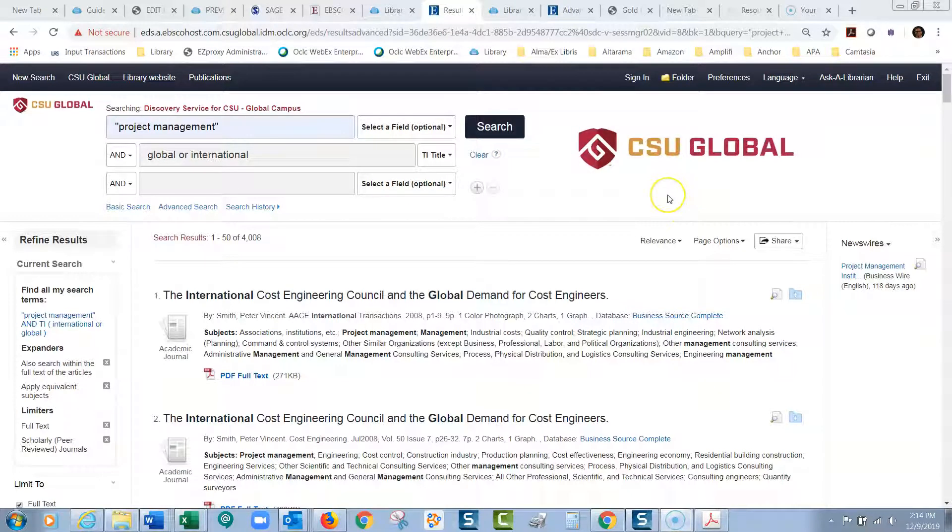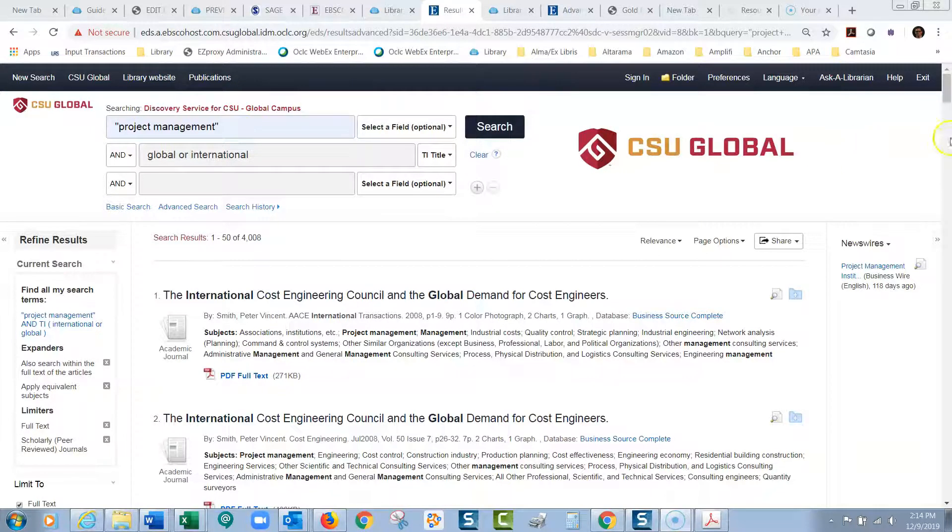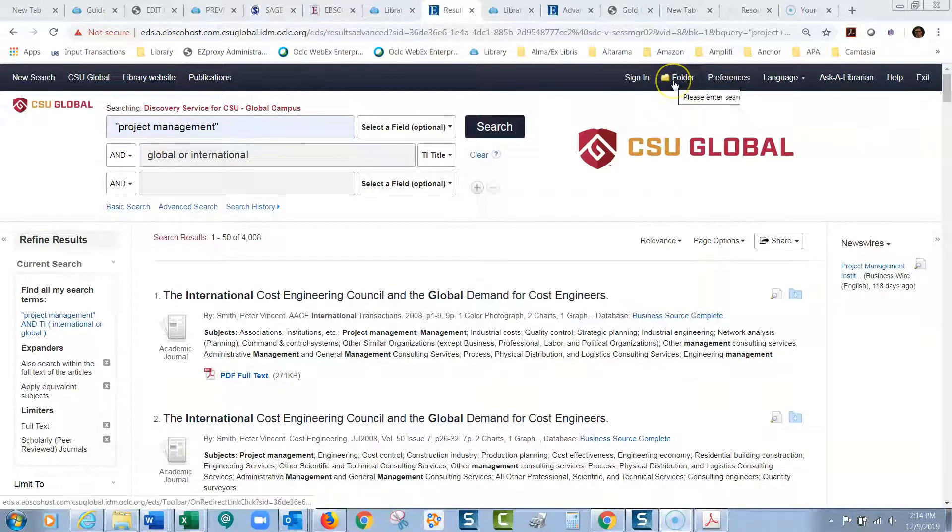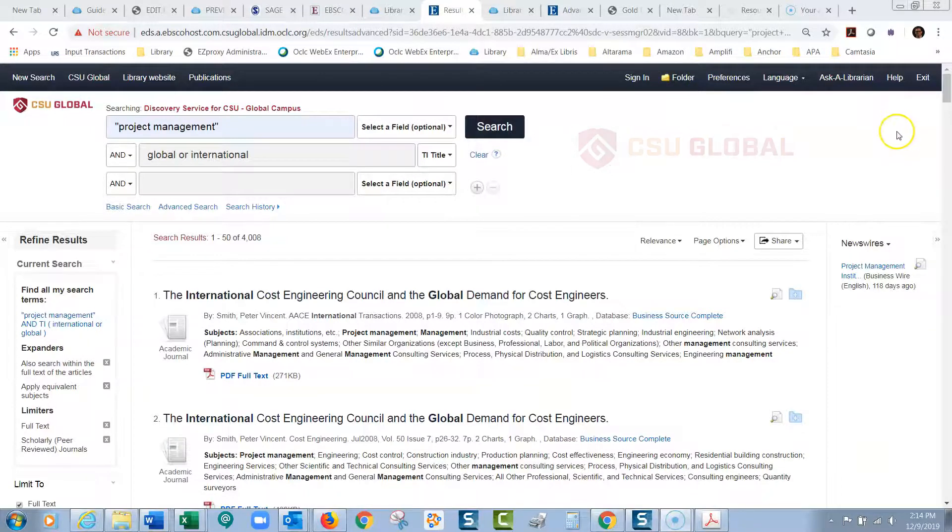Okay, we are going to talk today about when you're in EBSCO Discovery Service, which we use to search all of our databases. If you are in this database, how do you use this folder option? This is a really useful option in this database.